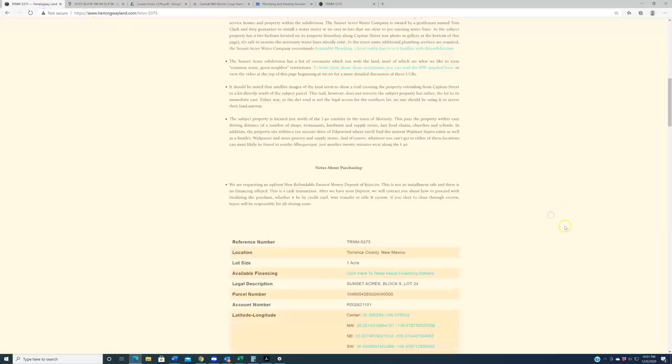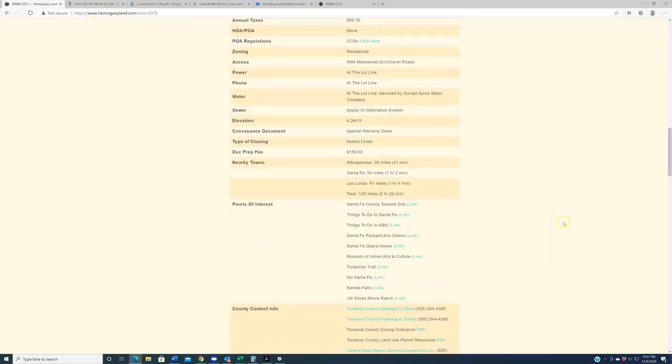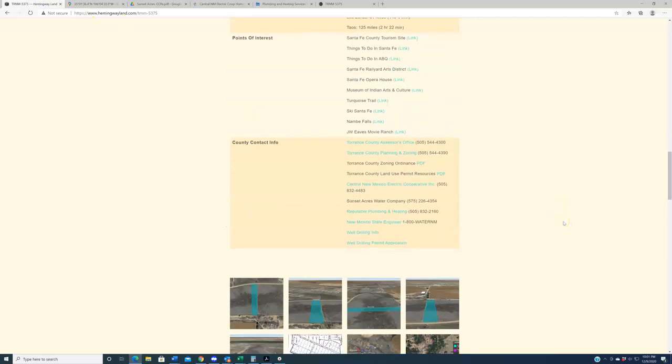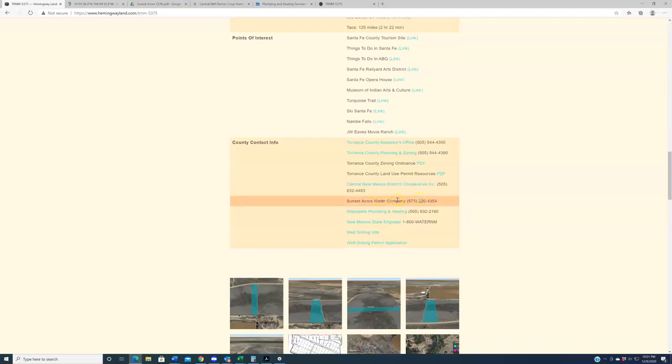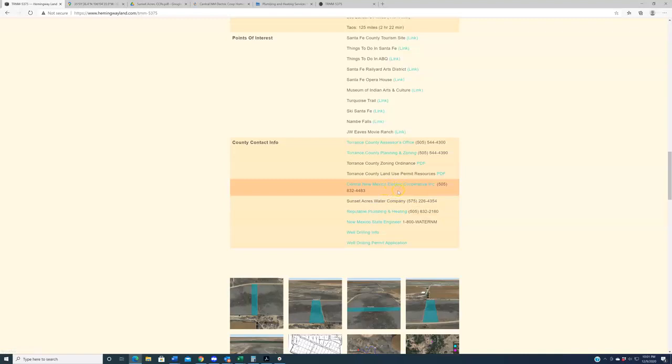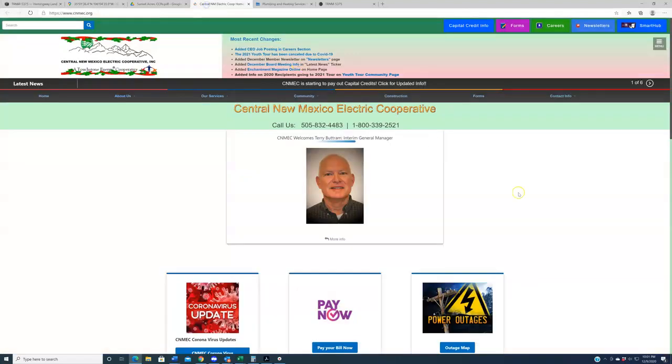Anyway, as always, we have some helpful links here for you to do some better research on this, if you are seriously looking at this property. Of course, we've got the aforementioned Sunset Acres Water Company here. They don't have a website, but they got a phone number, call Tom. You can talk to them about this. Reputable Plumbing and Heating, that is the plumber that works out there, that kind of services this area. My guess is this person is intimately familiar with everything they need to know. And Central New Mexico Electric Co-op is, of course, the power company that services this region. Click this link. It'll take you to their website.